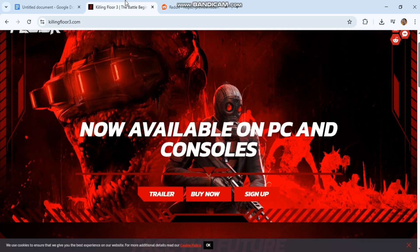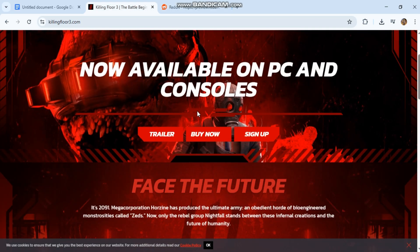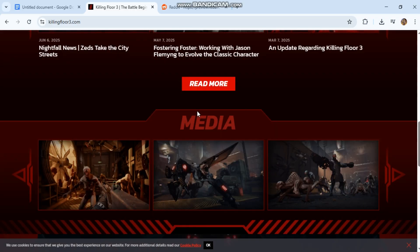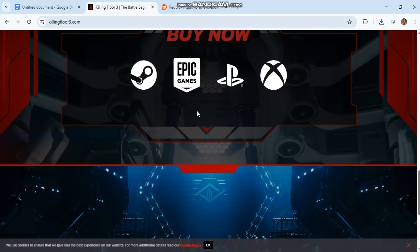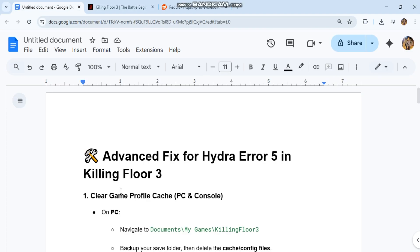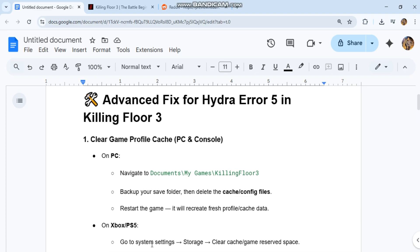On PC, navigate to Documents, My Games, Killing Floor 3. Back up your save folder, then delete the cache config files. Restart the game. It will recreate fresh profile cache data.